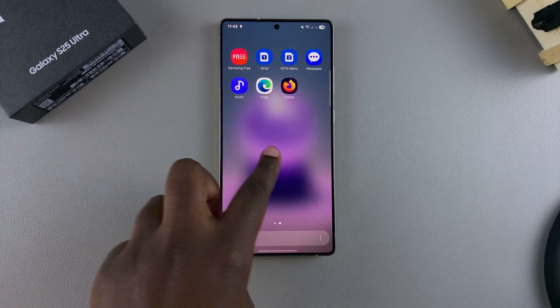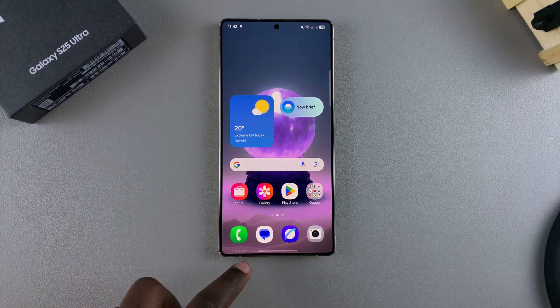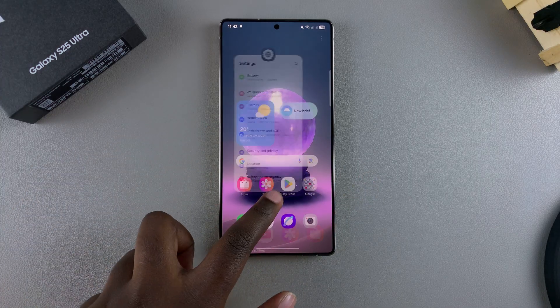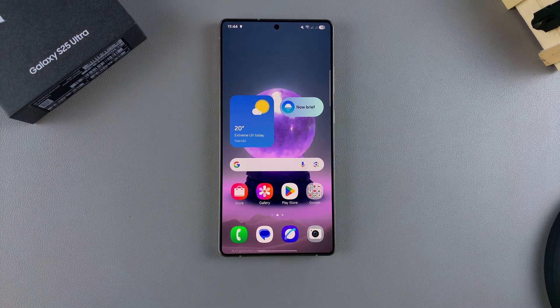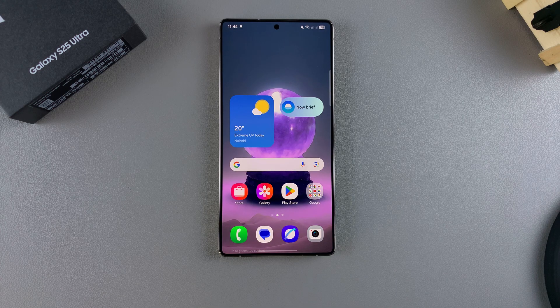That's how you can change the layout on your Galaxy S25. Thank you for watching. If you have any questions or comments, leave them down below and we'll get back to you.